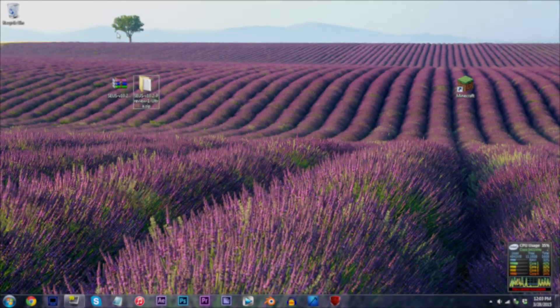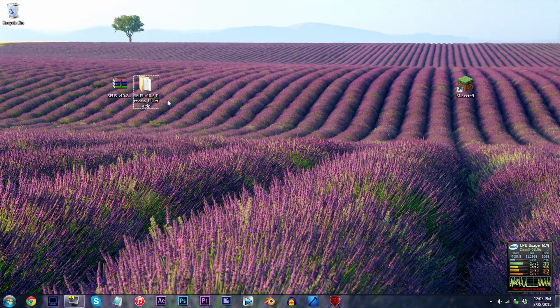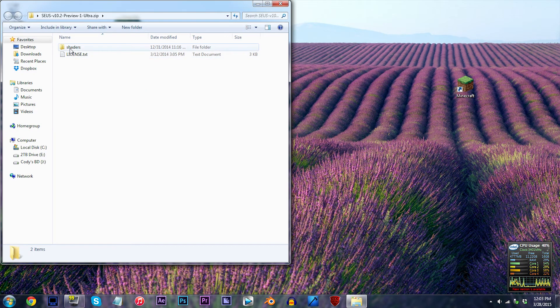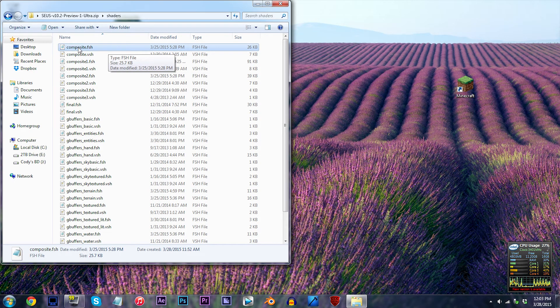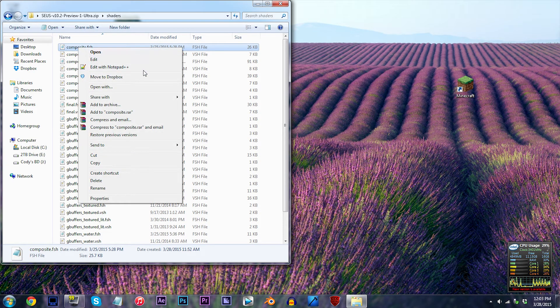You should have the SUSE V10.2 Preview 1 Ultra shader unzipped and ready to work with. Let's begin. Double click the folder and click shaders. From here, I want you to locate composite.fsh and open the file.